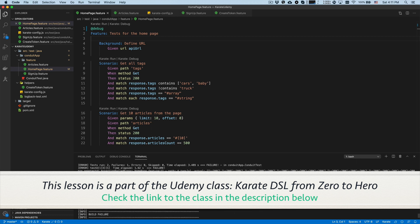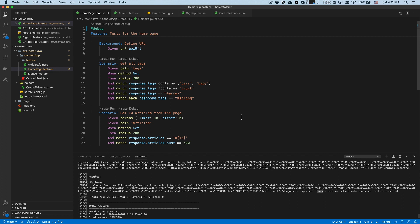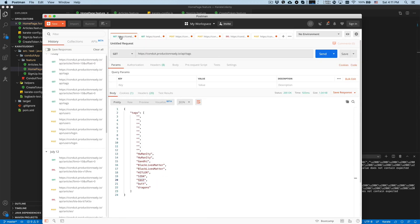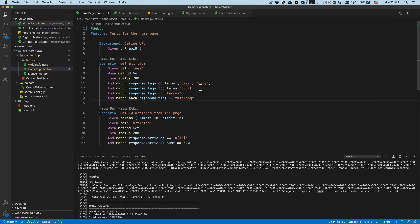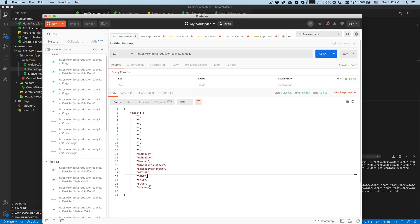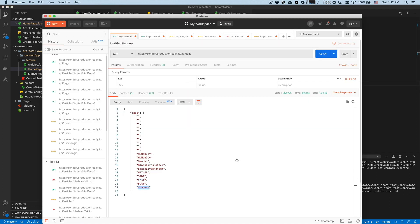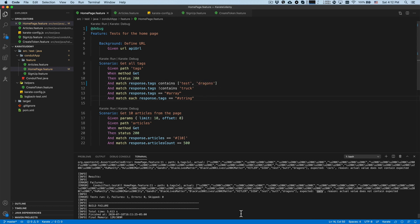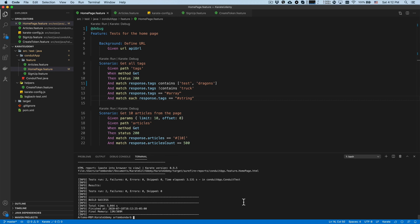The build failed — let's find out why. It's expected to find 'cars' but the actual value does not contain the expected. I believe it's looking for 'cars' but cannot find it. Let's open Postman and see what the value is for our tags array. It's changed from our previous lesson — it doesn't have 'cars' or 'baby' anymore. Let's pick any other values just to make our test pass. Let's take 'test' and for example 'dragons'. Let's run this test — okay, now it's working fine.